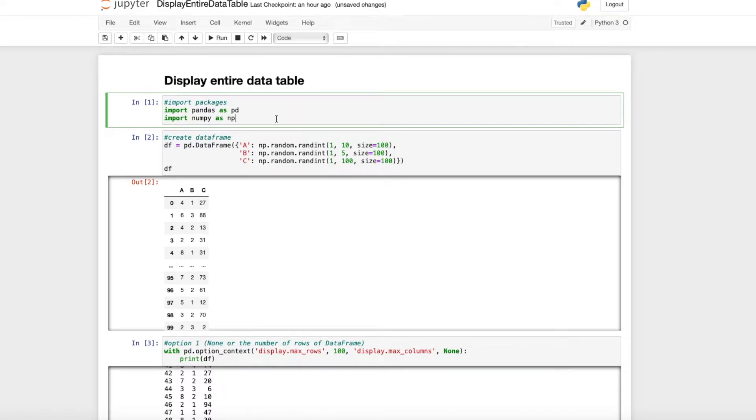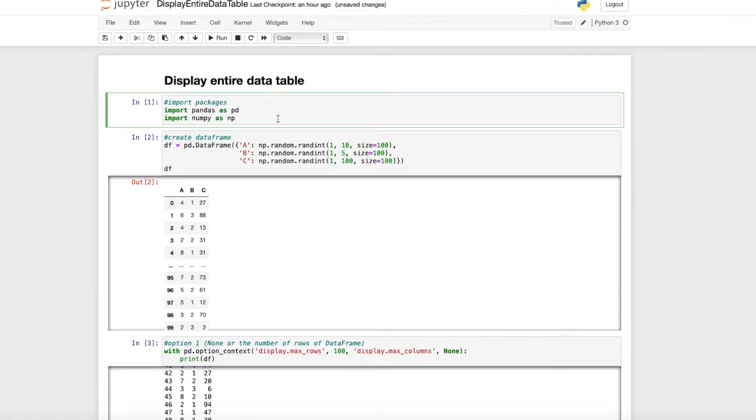Hello everyone! I hope you are all doing great. In this tutorial, I'll show how you can display an entire data table in Python.